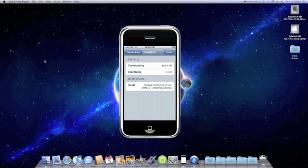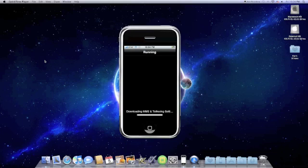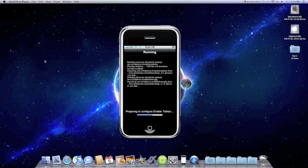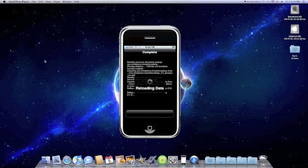And you should see that it's going to install the tethering plus the MMS and tethering settings. Go ahead and go continue, confirm right there. Go ahead and let this go through. One thing I will tell you, this won't work right off the bat. You have to do something else, so just be patient.